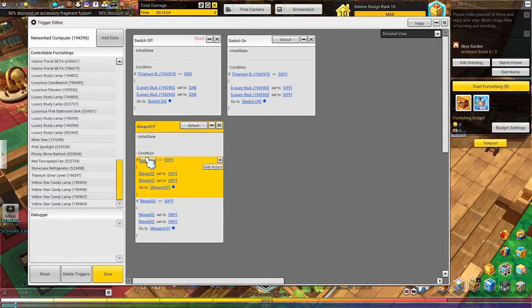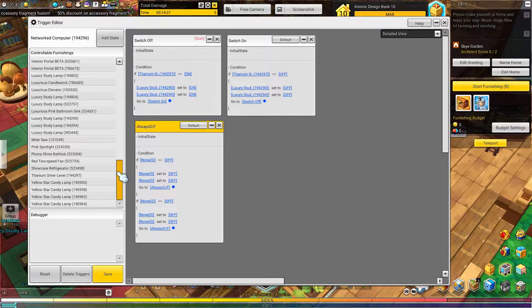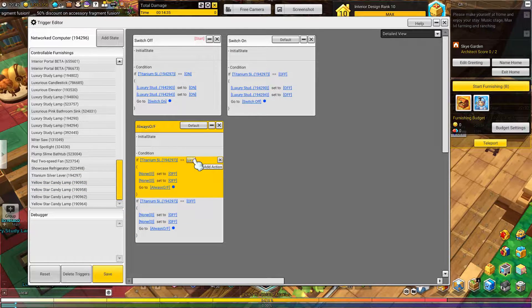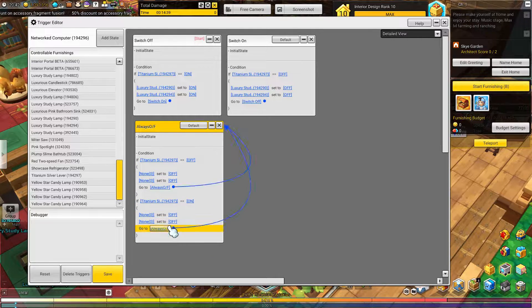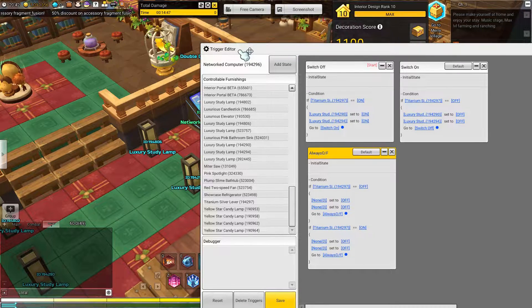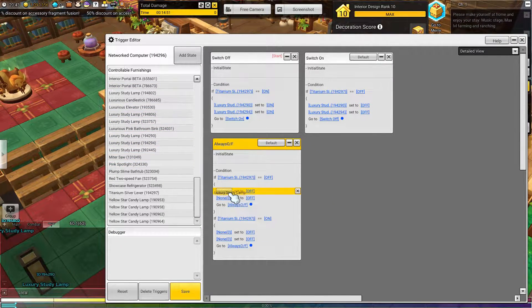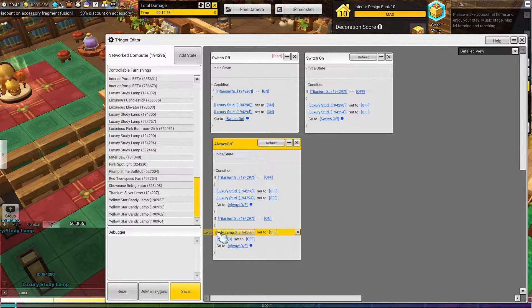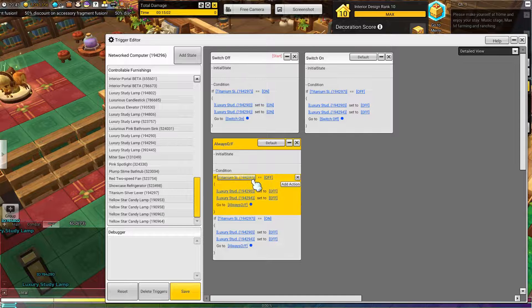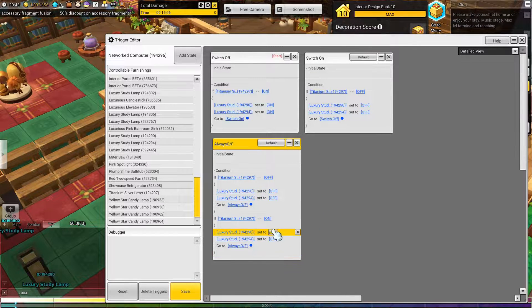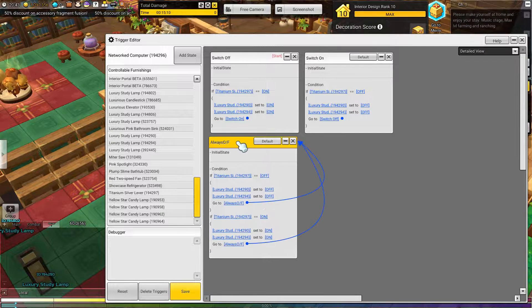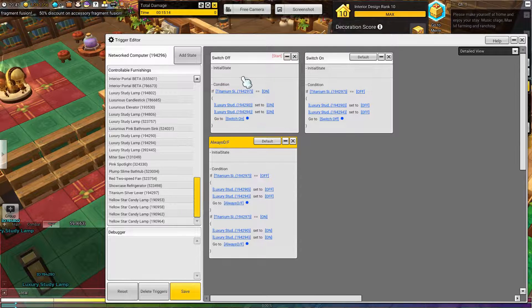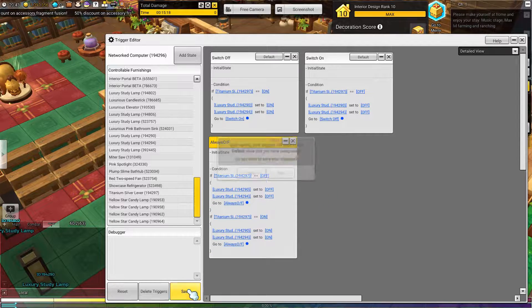What we're going to do is find our lever again, our titanium silver lever. So if it's off, always do something, and if it's on, always do something - all in one state. So if it's off, always turn the luxury study lamps off, looking for IDs 294 and 290. So if the switch is off, always have the lights be off. If the switch is on, always have the lights be on. It's currently doing the switch off state, so if we want it to do this instead, we want to make this the default. Then save - make sure you save.